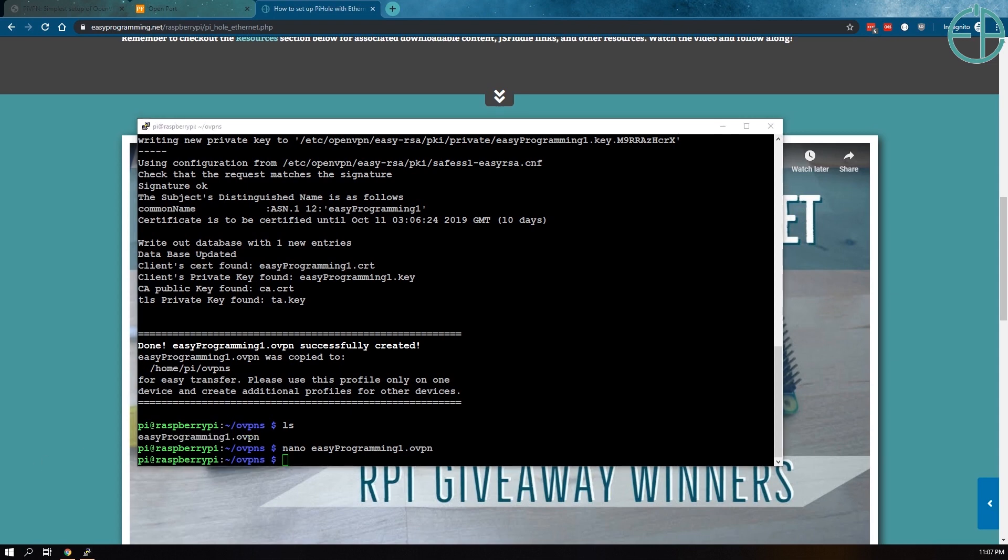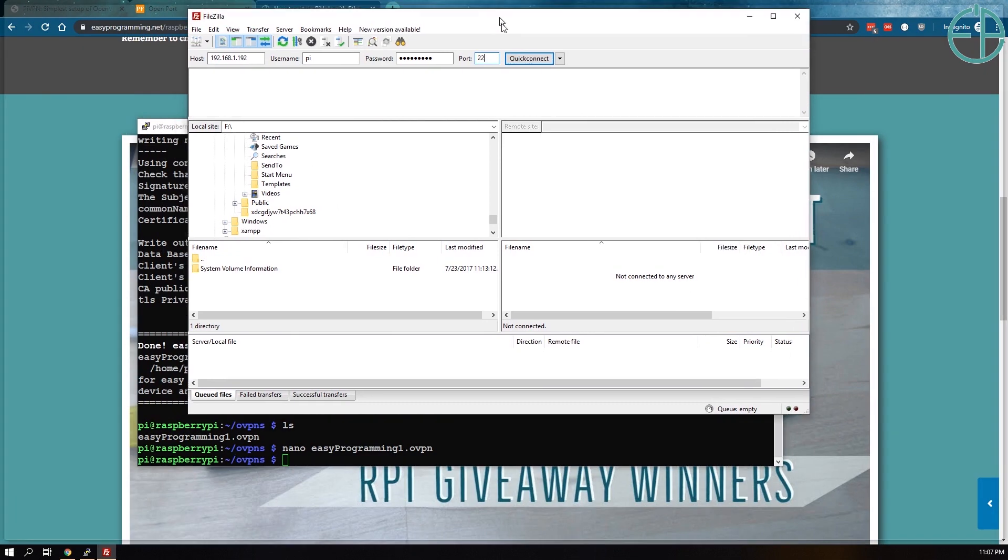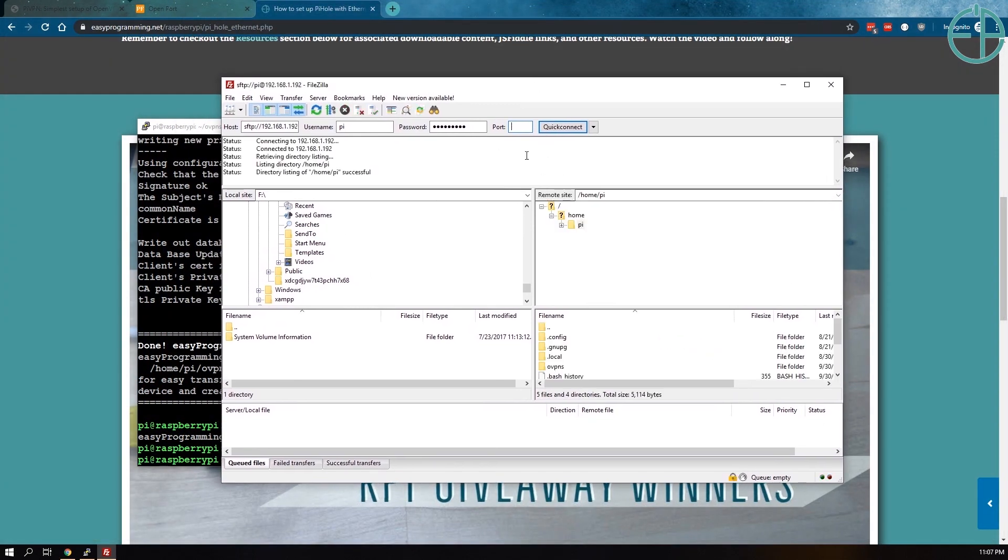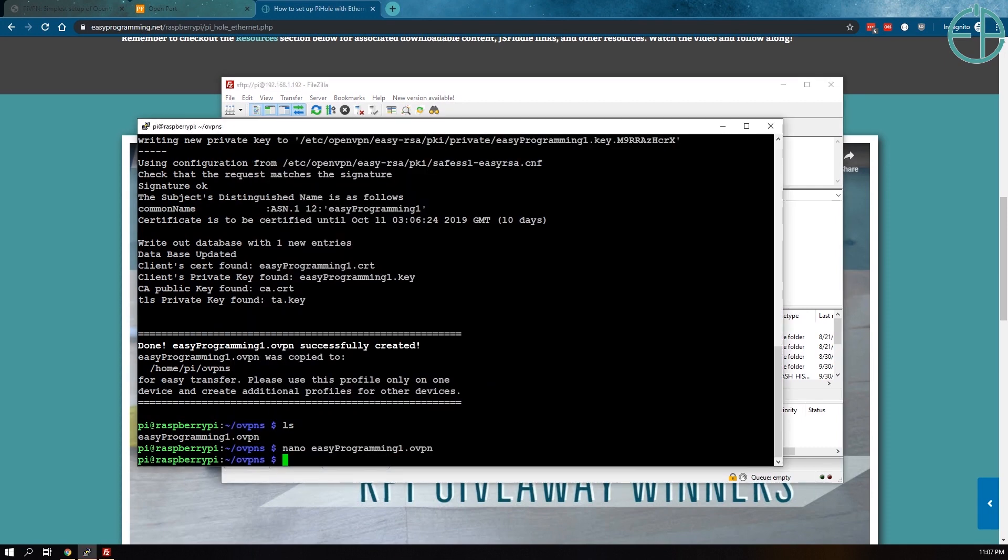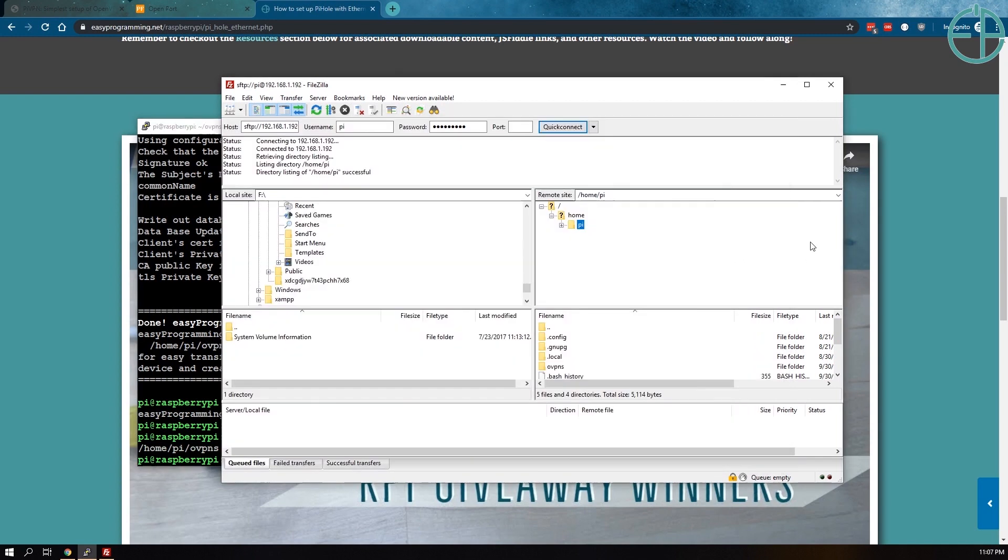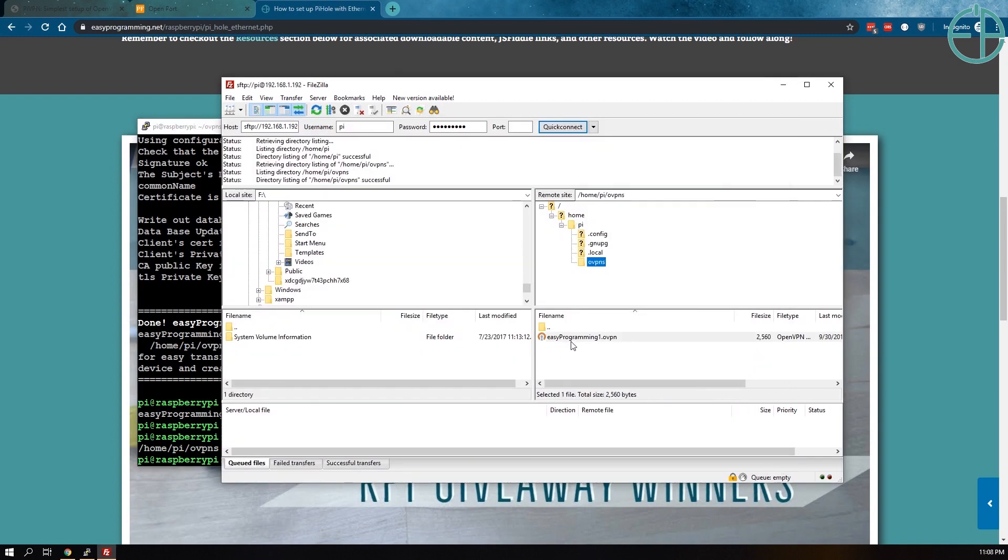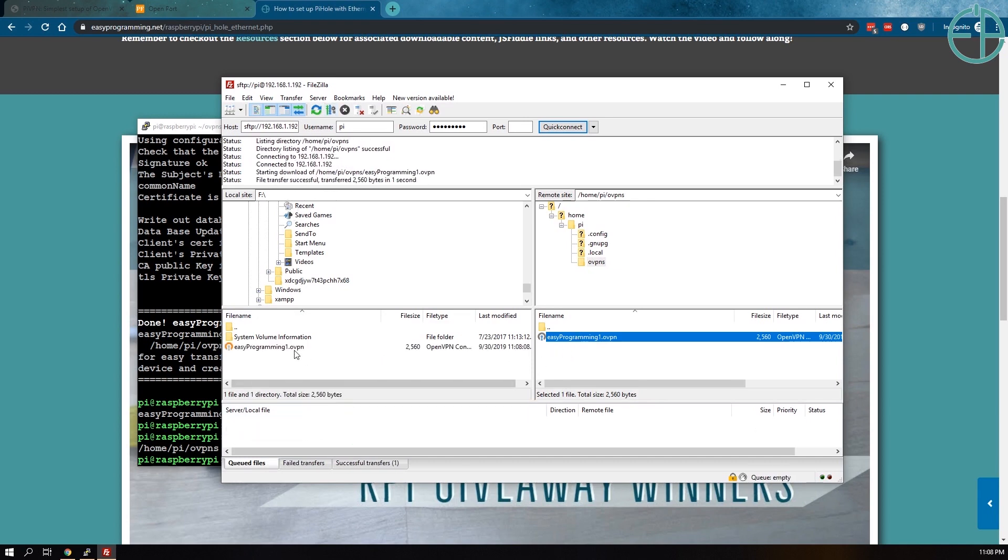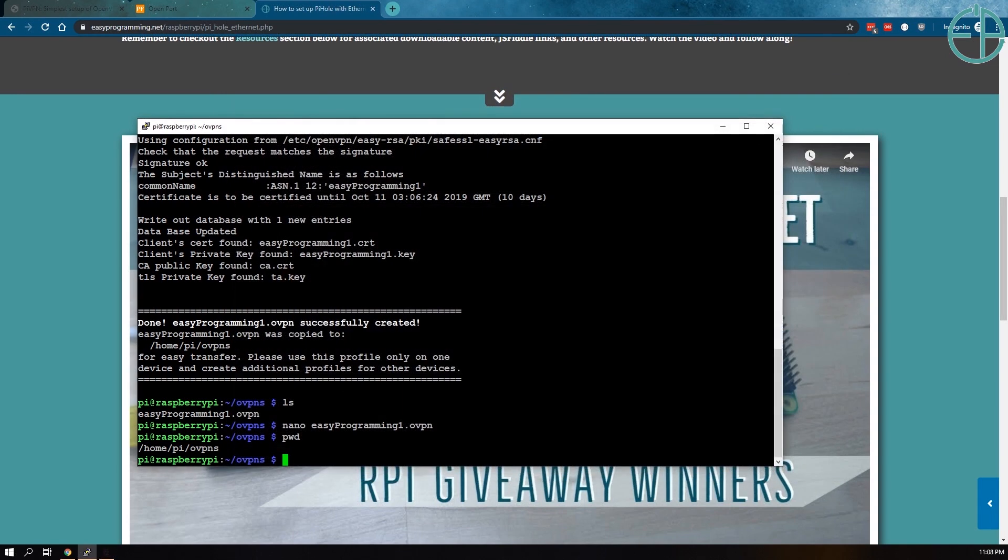You can do this using your favorite FTP client. I will use FileZilla. I'm just doing a quick FileZilla here. Connect. There we go. We have Pi. So what directory is this? We're doing pwd. /home/pi/ovpns, right? And here we have this here. And I am in my USB drive here, which I will then use to put into my Surface, which will connect to my hotspot. So let's do that now.